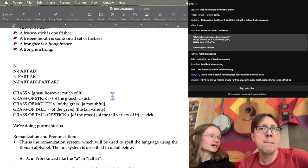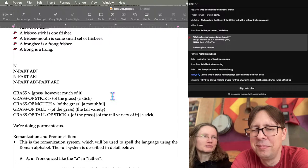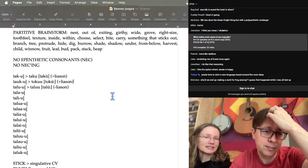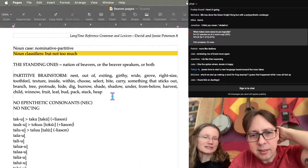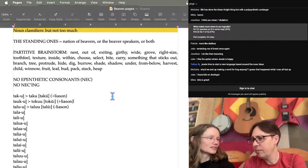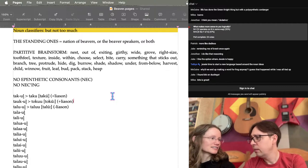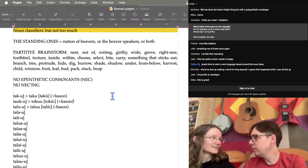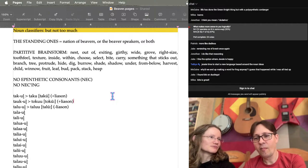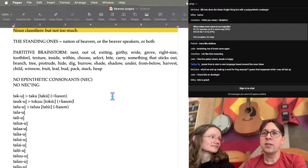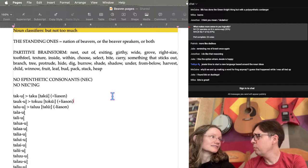Next time someone asks if we have jobs that we split between us, I'm going to say: yes, I'm the brainstormer and David is the one who has to pick through the pile of ideas and find one that actually works. The brainstormer and the barnstormer. Barnstorming — that's a style of stunt flying, and the Iowa Barnstormers of the Arena Football League that Kurt Warner played for.